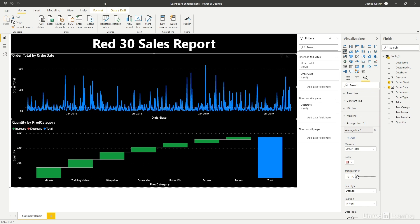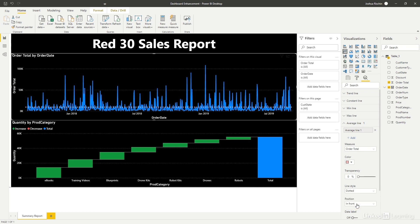This makes the average line so much easier to see on the chart. I also like to change the line style from dashed to dotted, but this is really personal preference.